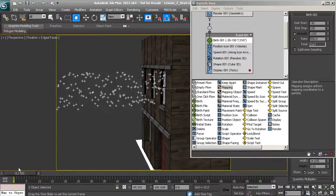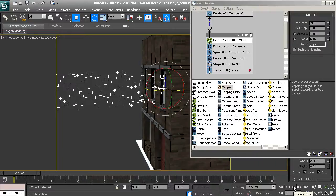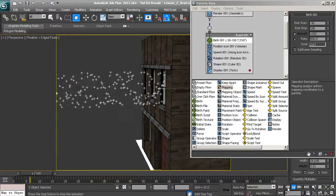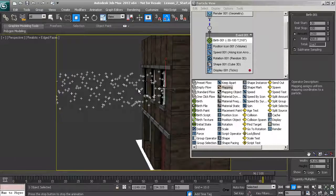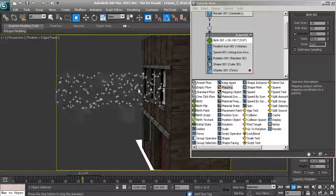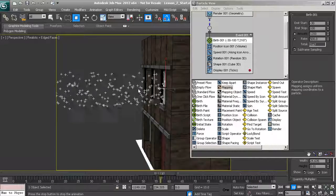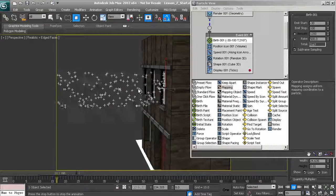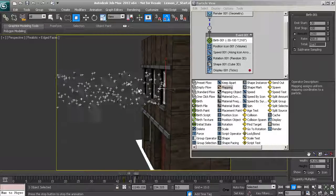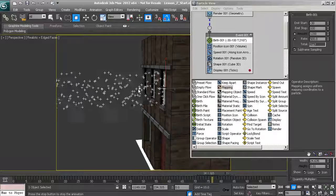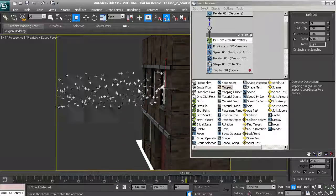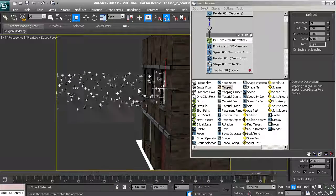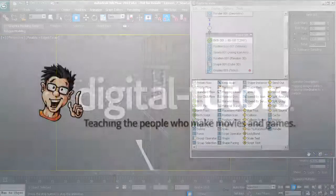On this smoke, you'll notice it's emitting out pretty fast and still coming straight out rather than behaving like smoke. In the next lesson we're going to finish up the behaviors of this smoke particle system.